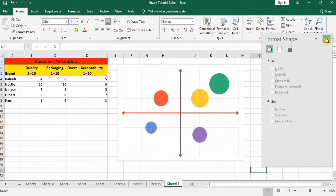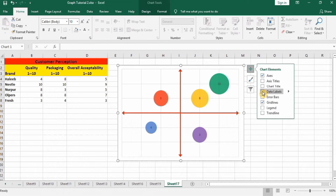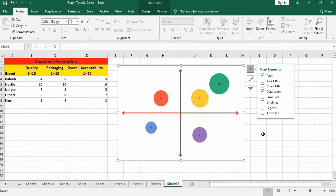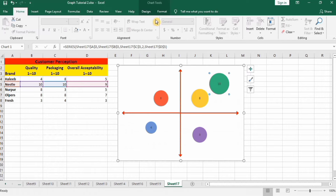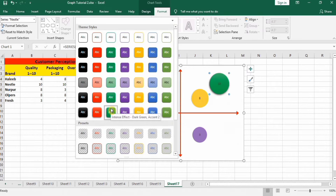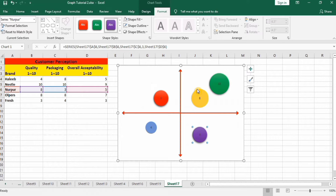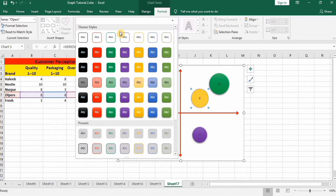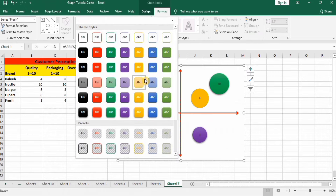Close this panel. Select the chart area, go to the plus sign, and insert data labels. Also remove the gridlines. Now select each bubble and go to Format to choose a design style for it. Similarly, select each remaining bubble and choose a distinct design for each one.